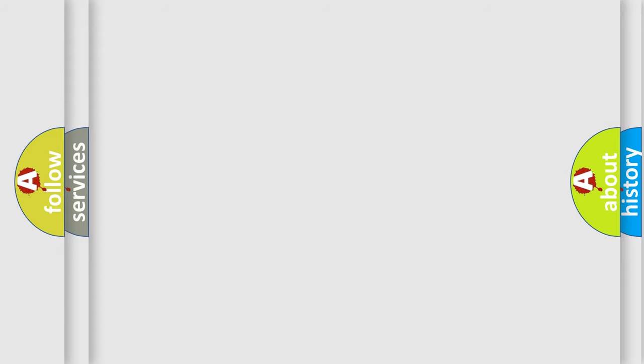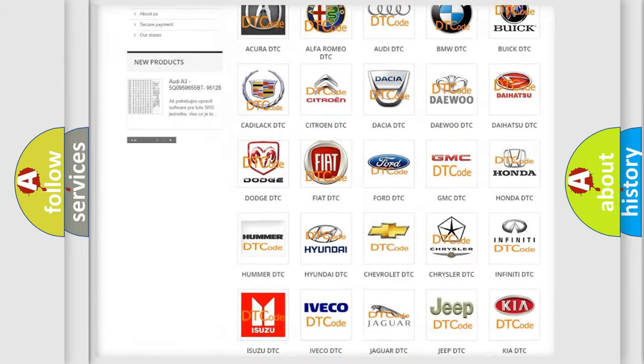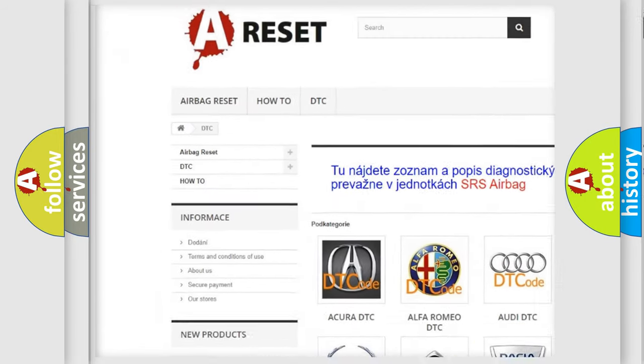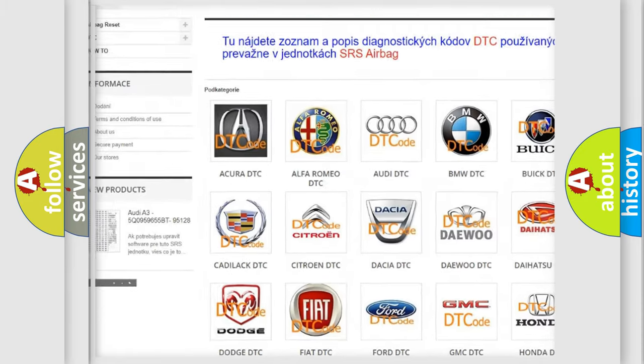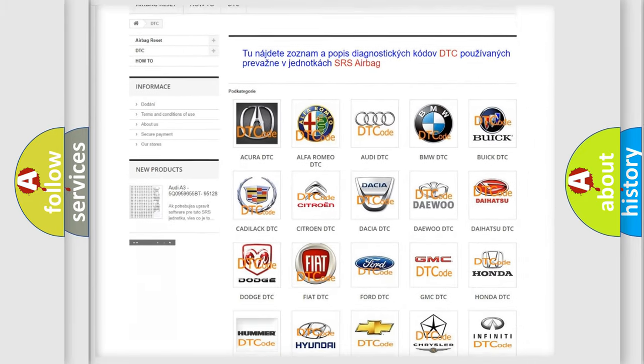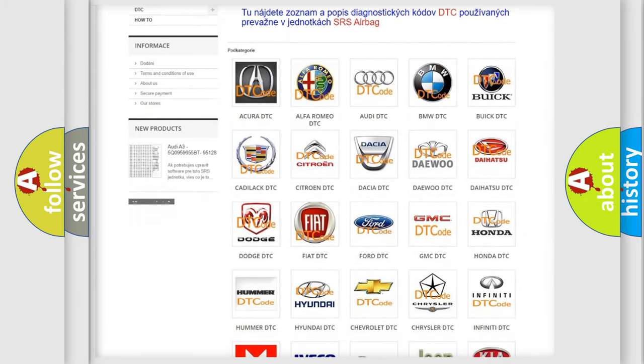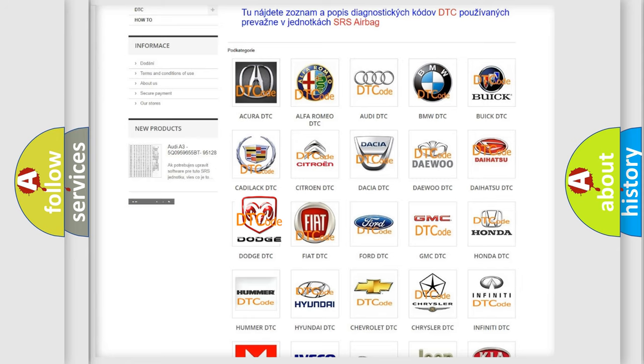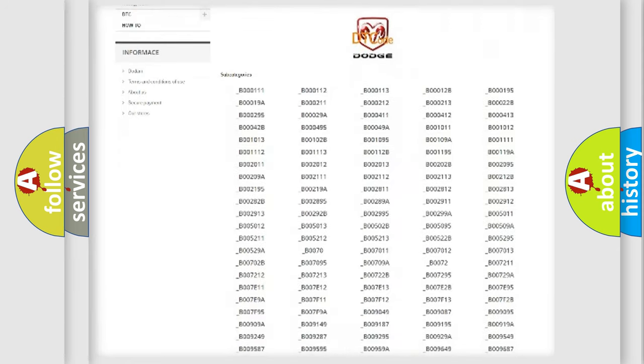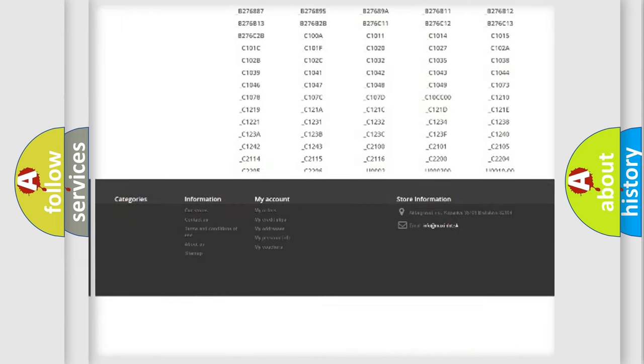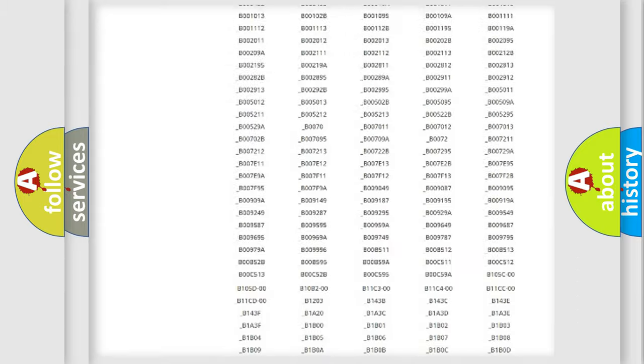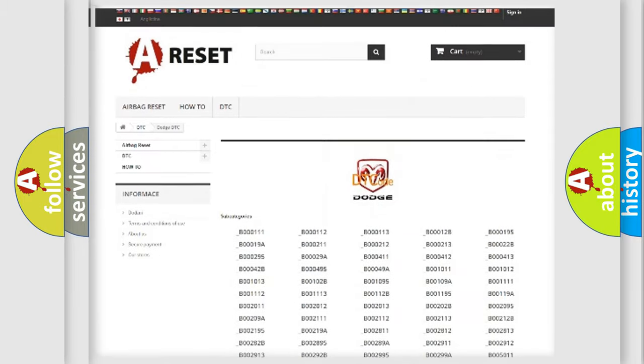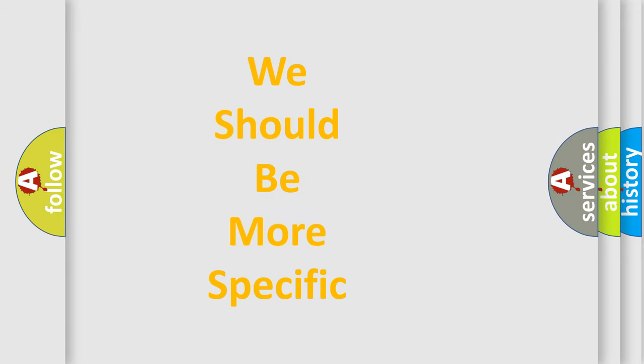Our website airbagreset.sk produces useful videos for you. You do not have to go through the OBD2 protocol anymore to know how to troubleshoot any car breakdown. You will find all the diagnostic codes that can be diagnosed in Dodge vehicles and many other useful things. The following demonstration will help you look into the world of software for car control units.